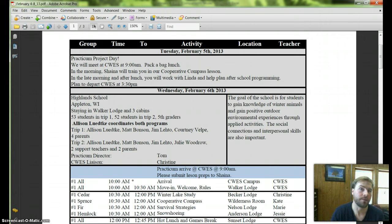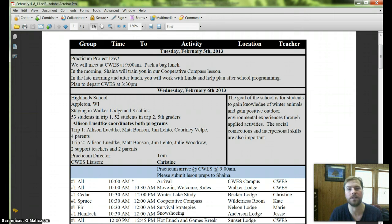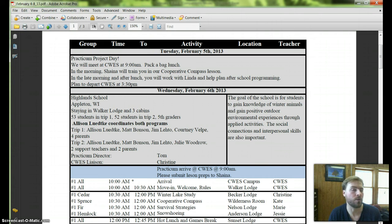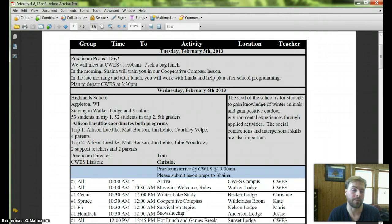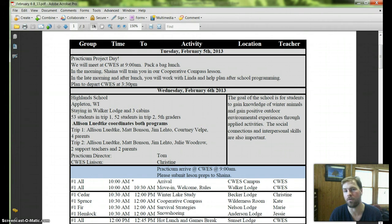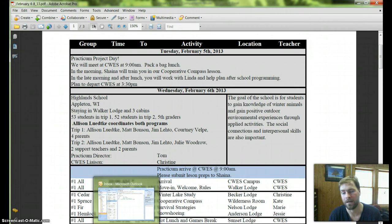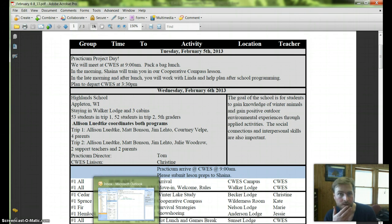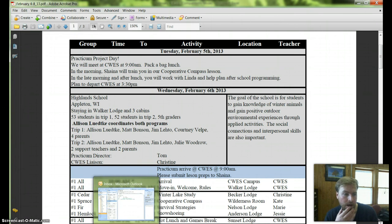I'm going to have you guys start out in the morning and Shana is going to teach you our cooperative compass lesson. And then late morning and afternoon you can help Linda with some after school programming. I'll have her contact you about the content area that we're interested in developing for the after school programs.